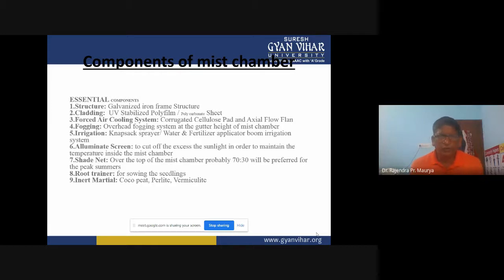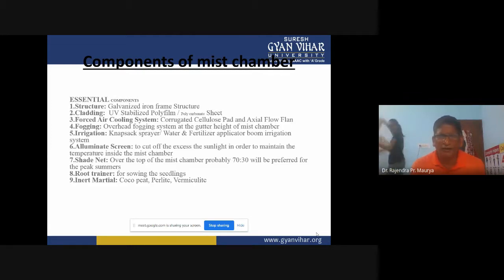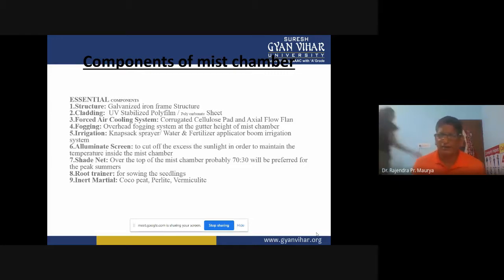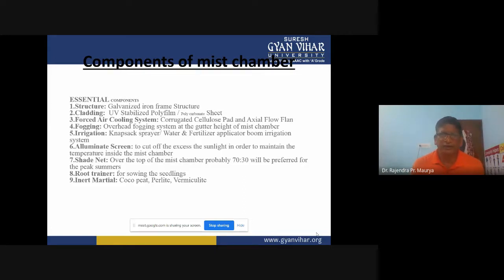The fourth component is fogging. For fogging purposes, we need an overhead fogging system, which is required for cooling as well as to create the required relative humidity. Overhead fogging systems are installed at the gutter height of the mist chambers.